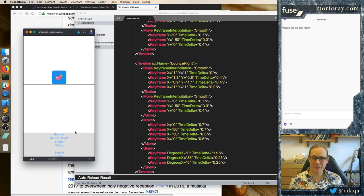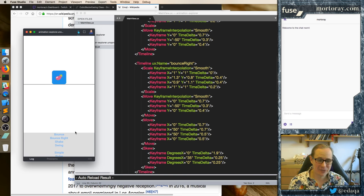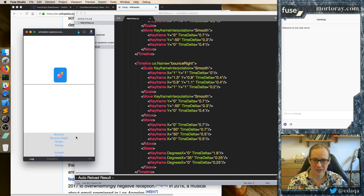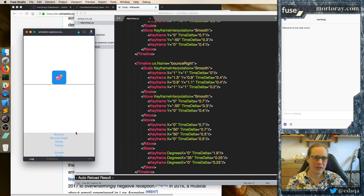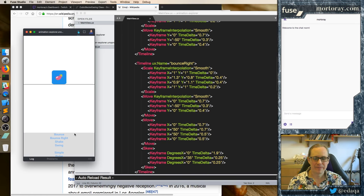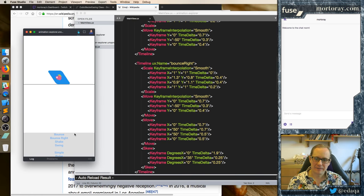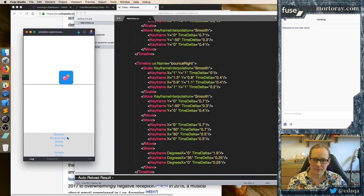And we can make it shake and bounce at the same time. So I know what I wanted to say about skew — this is supported in our graphics backend, but I believe neither Android nor iOS actually support this transformation.